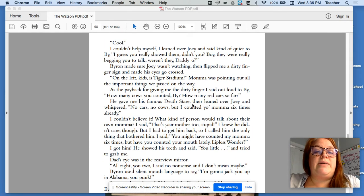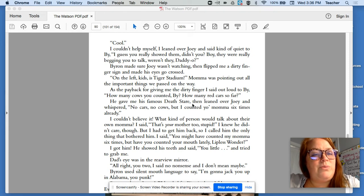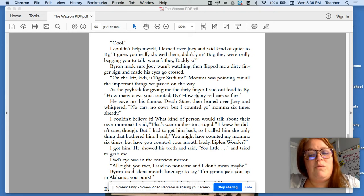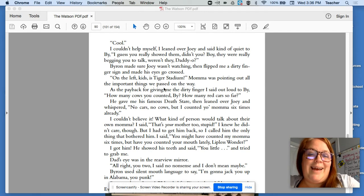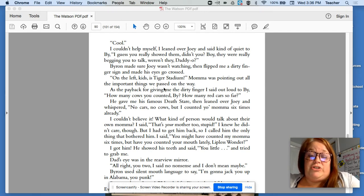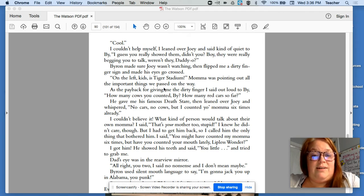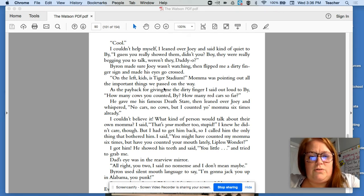I couldn't help myself. I leaned over Joey and said, kind of quiet to By. I guess you really showed them, didn't you? Boy, they were really begging you to talk, weren't they, daddy-o? So Byron made sure Joey wasn't watching and then flipped me a dirty finger sign and made his eyes go crossed.